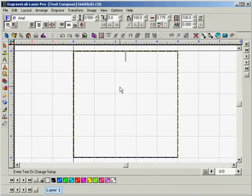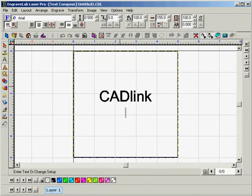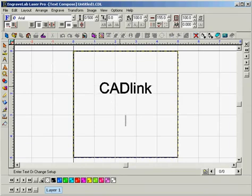So for today we'll just enter CAD link, and we're going to do it twice because there are two methods to doing this.